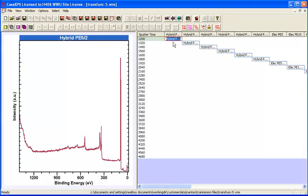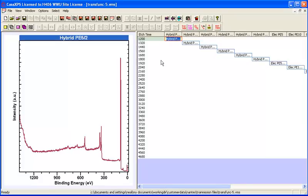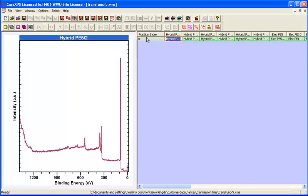These data have all been sputtered to maintain a clean gold surface, so you see a sequence of sputter times. But equally, if you look at the position, they were all measured at the same position. This is the type of information that's within these CAL files that can be used to construct the VAMAS files.